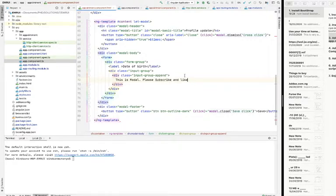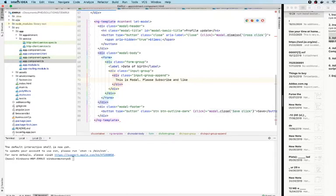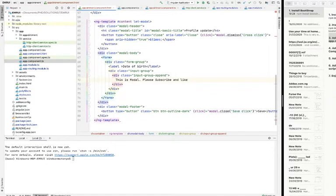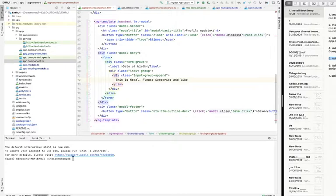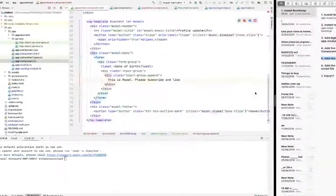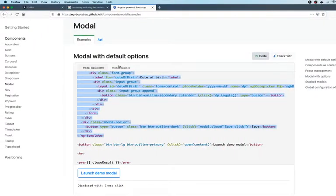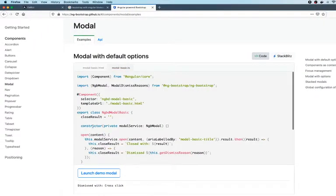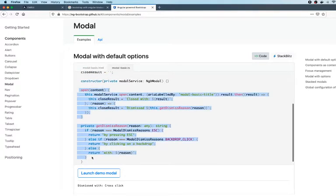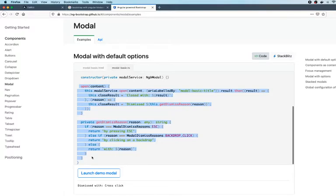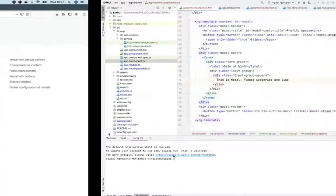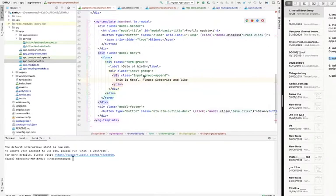I'm going to now go to step 5: add the modal template. This is what we just did. And finally, we are going to add the scripts to the component script file. So the script is this one. The first thing you want to do is to copy both the open and the dismiss reason. So copy the two of them and go to the...